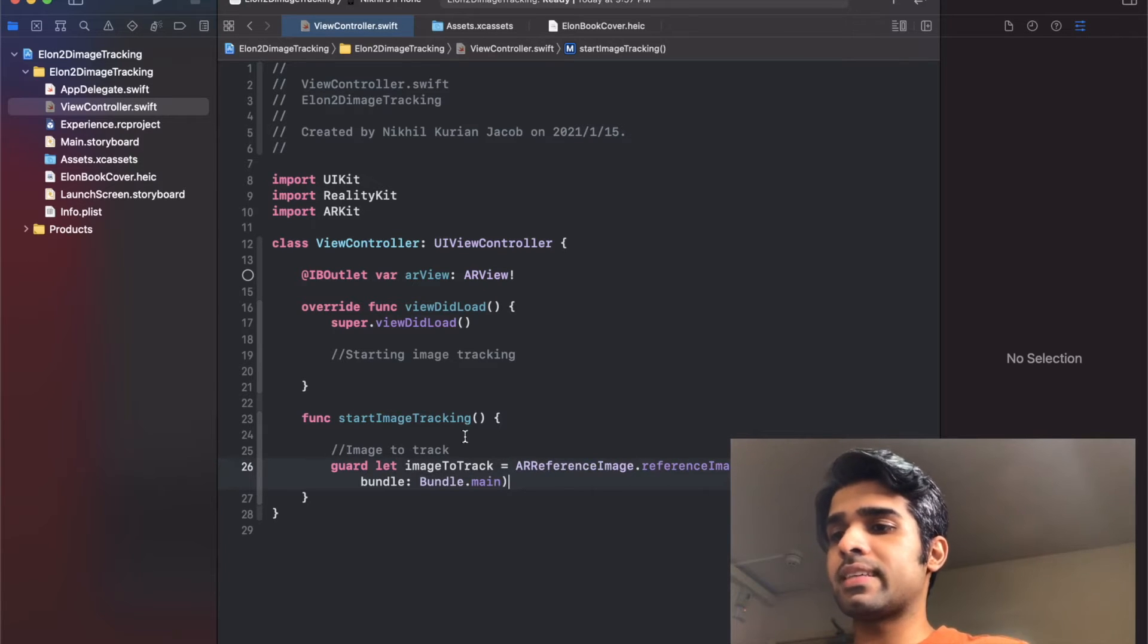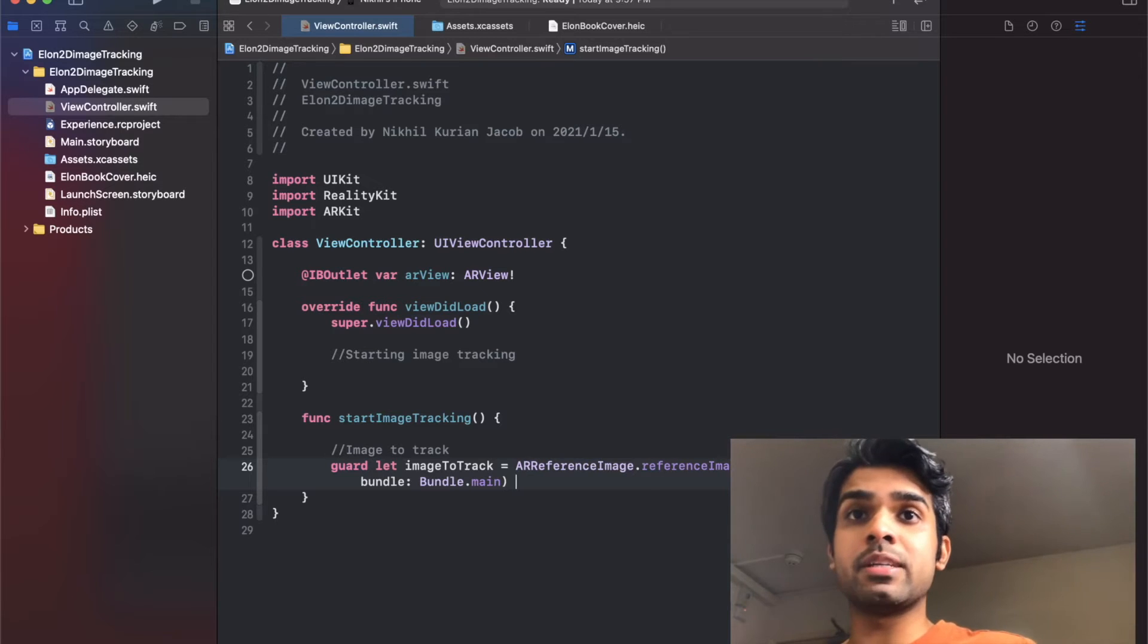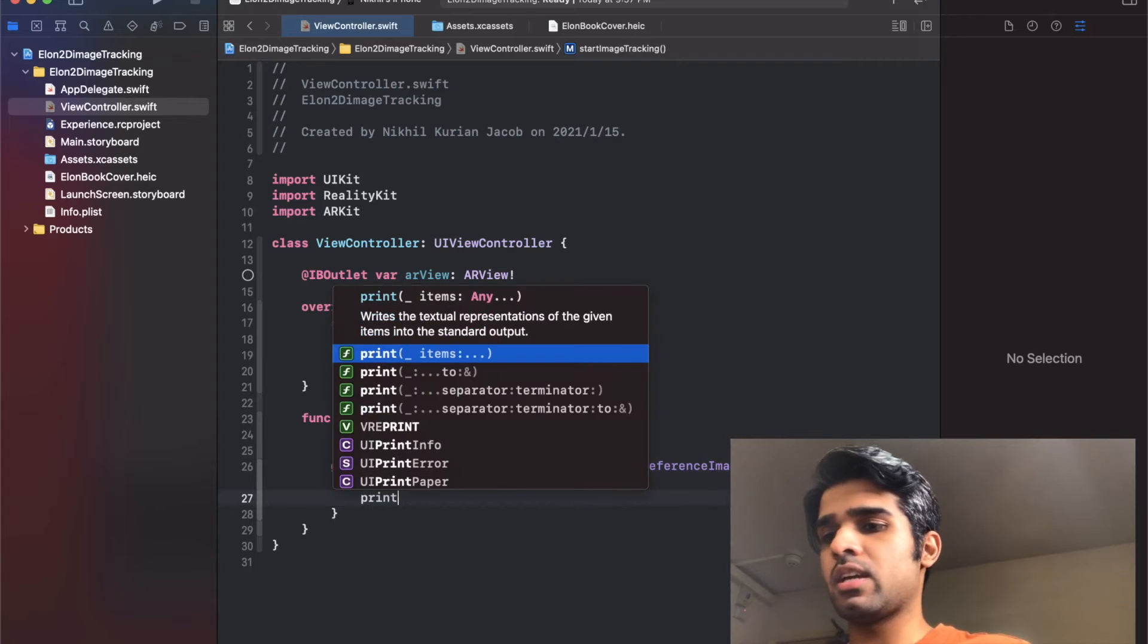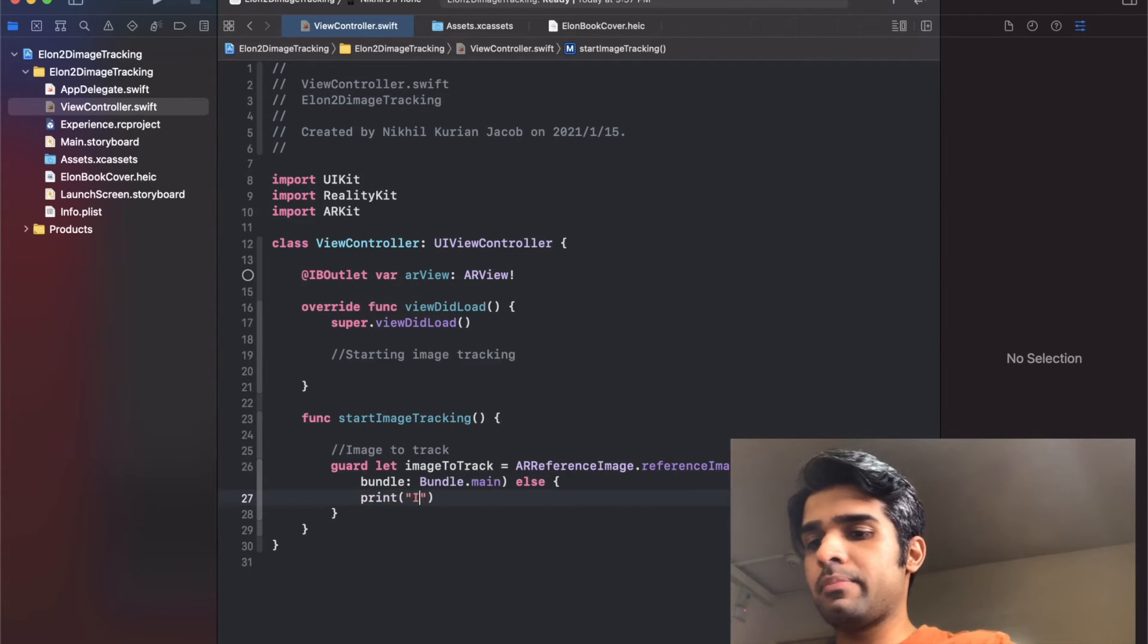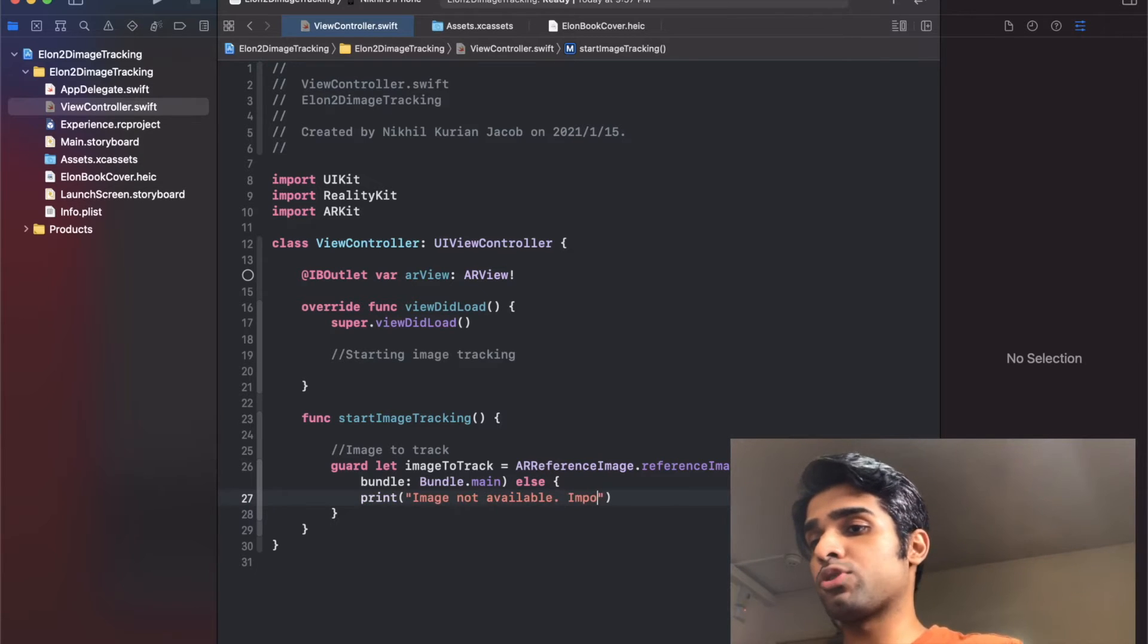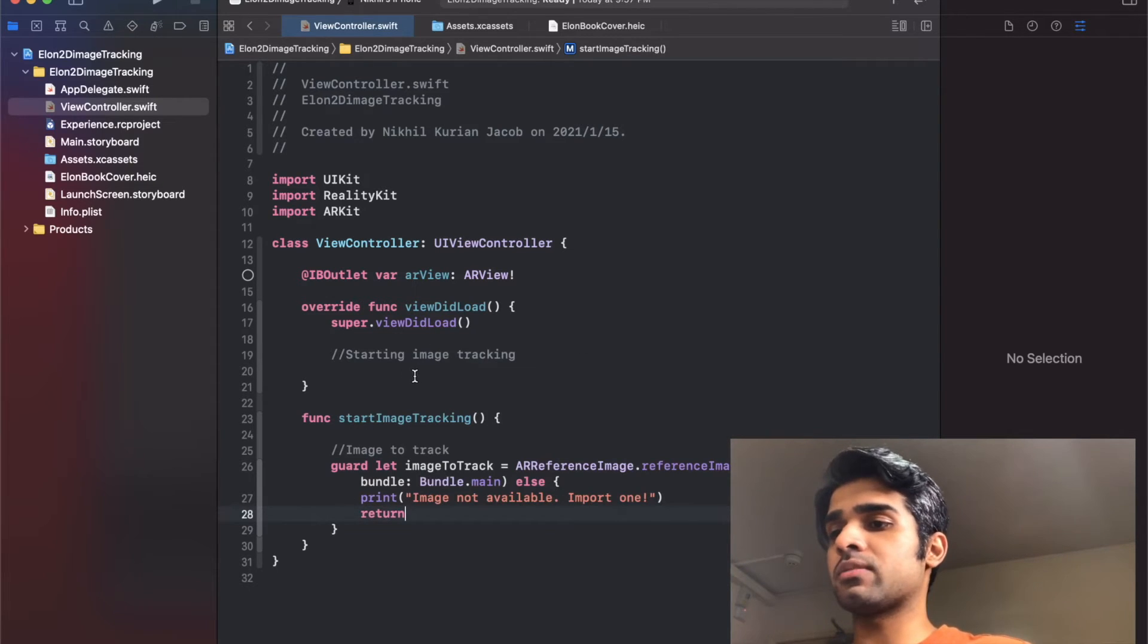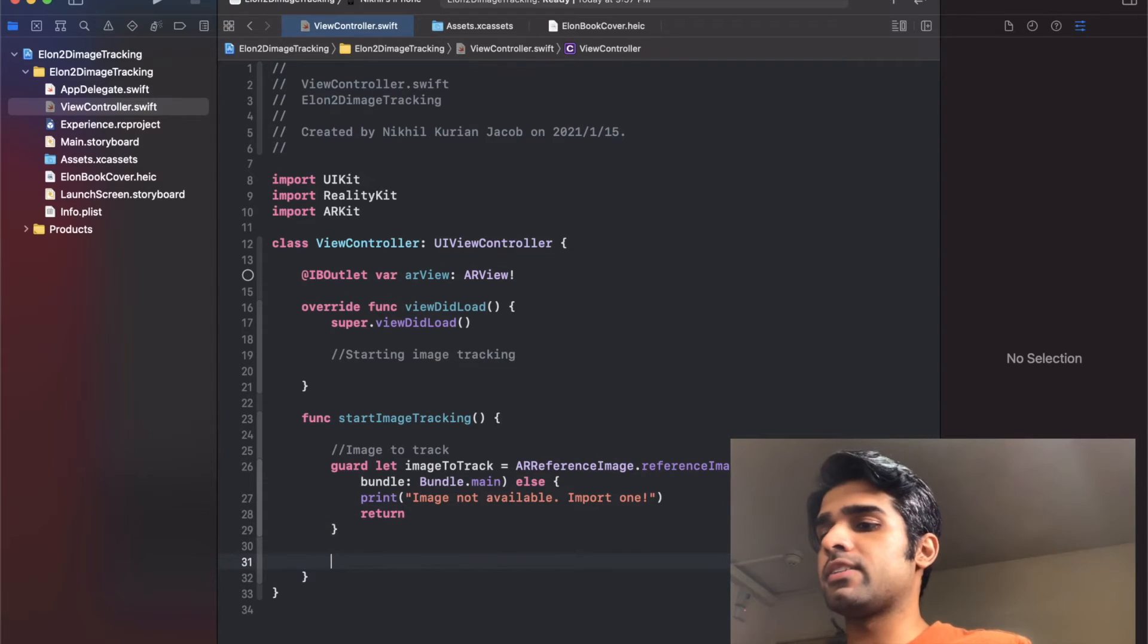Awesome, so this gets the image that we want to track. If such an image is not available we'll just say no image not available in approach one, and then we'll return so that it will just exit this function because we can't do anything after this if there's no image to track. Great, so that's the image that was on the program.